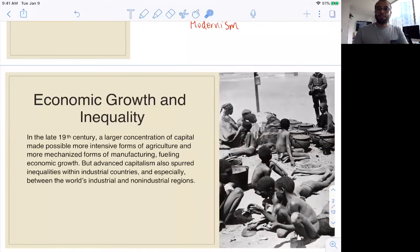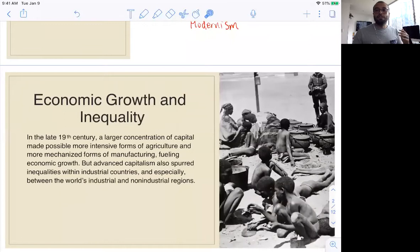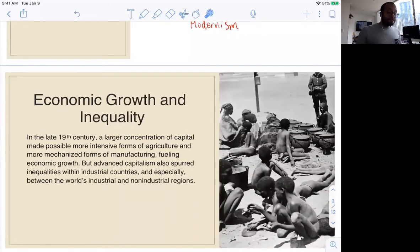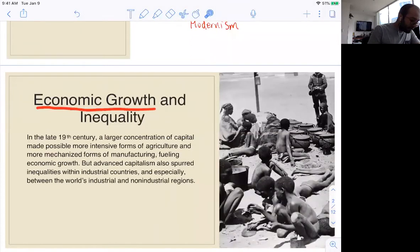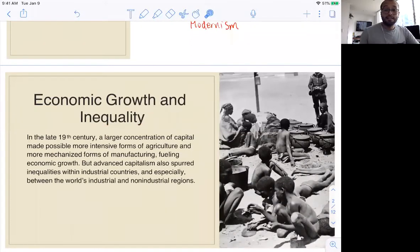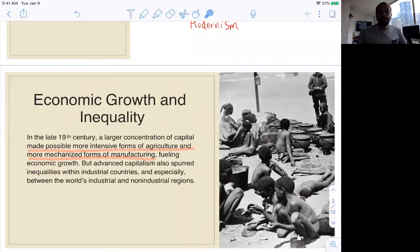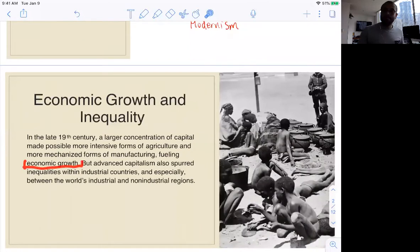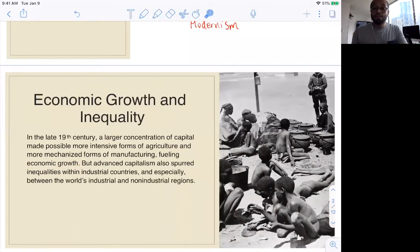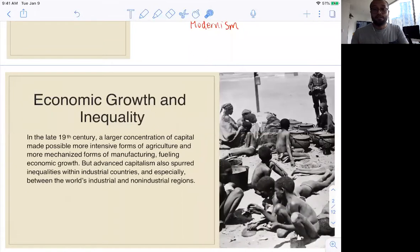The social conflicts emerging in the late 19th century are important to understand this period of wars, starting with World War I in 1914 and going all the way to 1945 with World War II and its ramifications with the Cold War. The first social conflict has to do with economic growth and inequality. In the late 19th century we see a larger concentration of capital that made possible more intensive forms of agriculture and more mechanized forms of manufacturing, fueling economic growth.